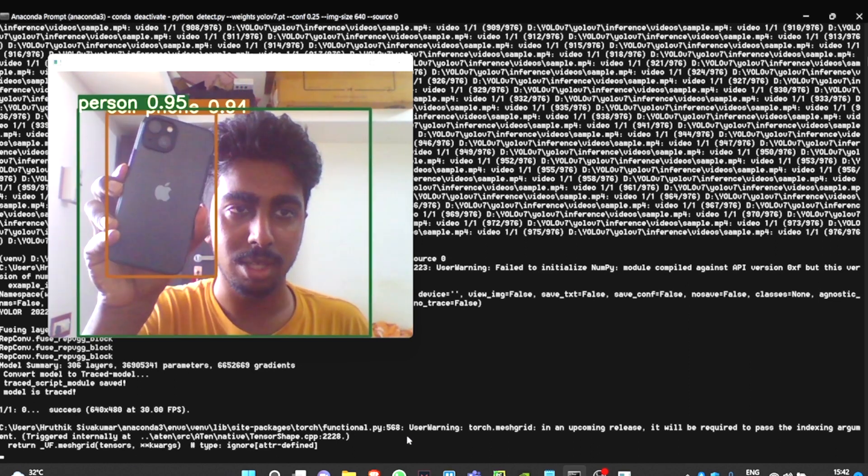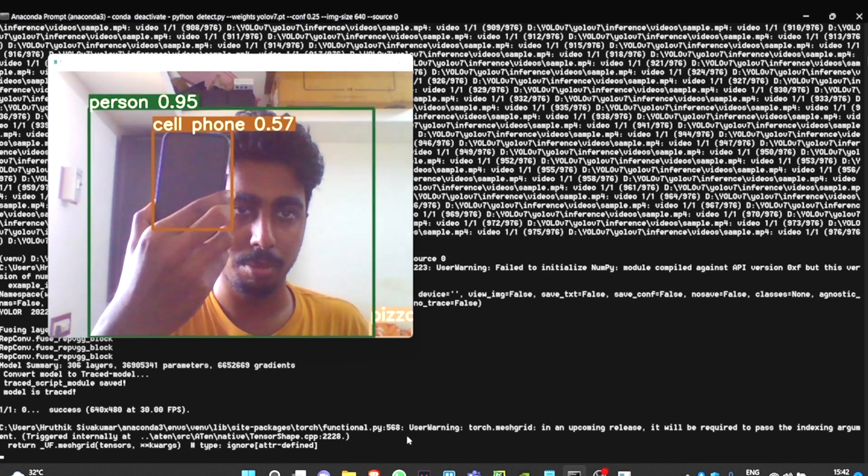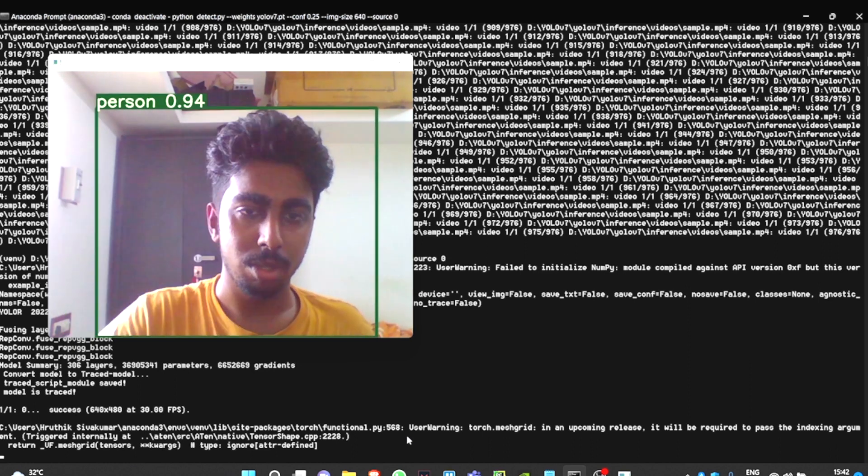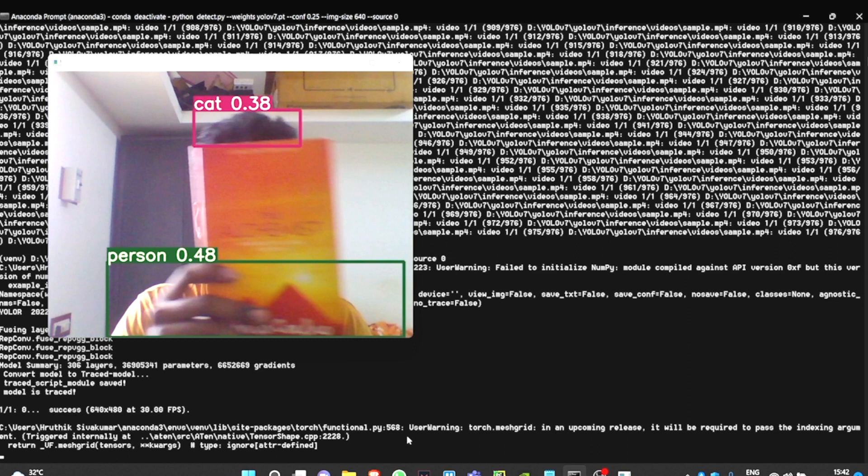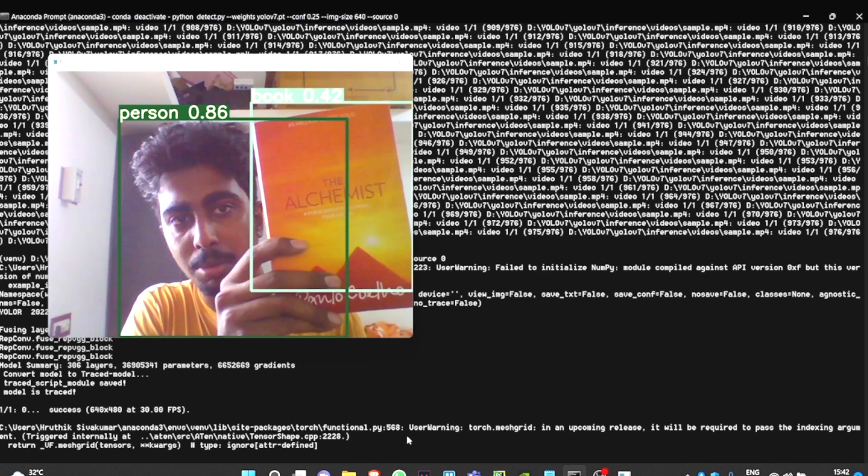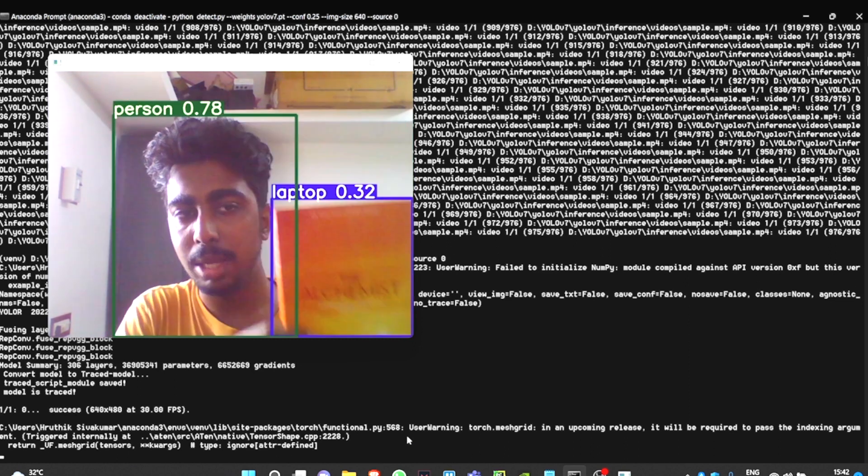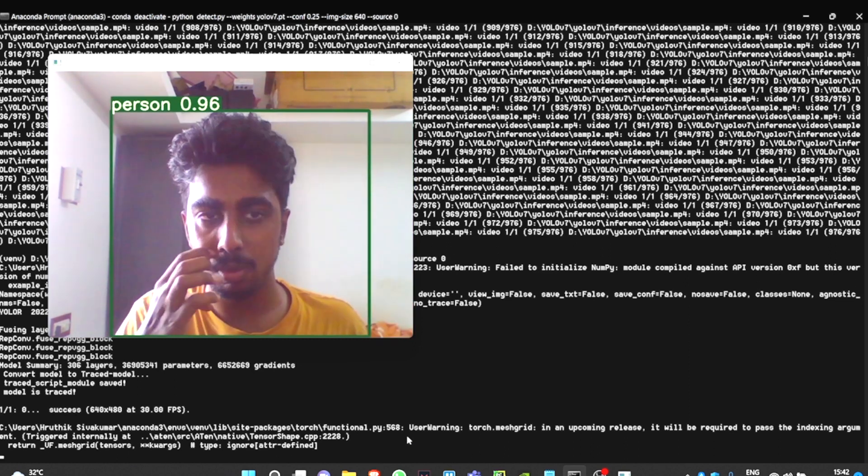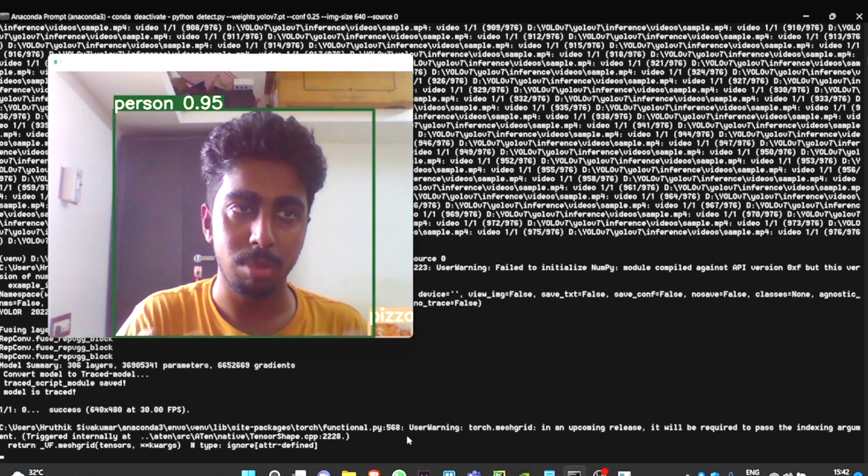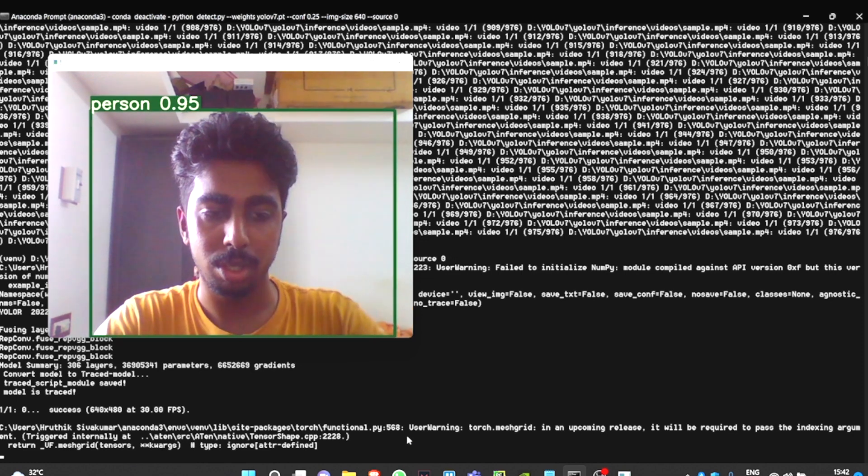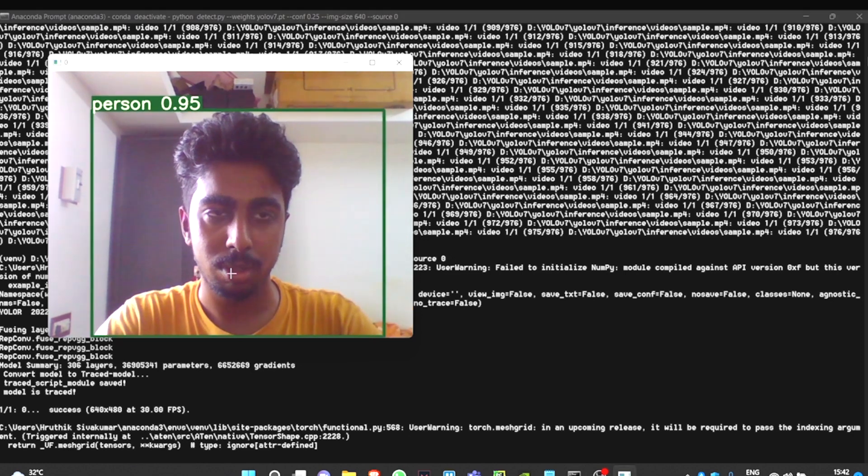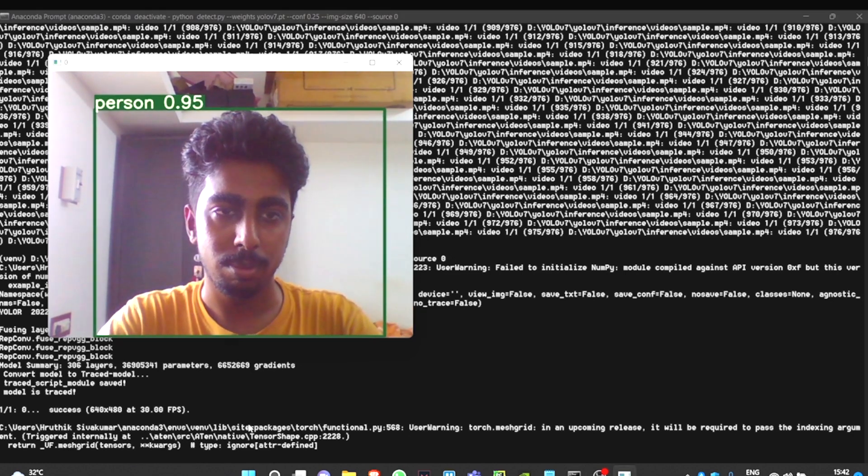Let's see if it's able to detect a phone. Yes, it's able to detect this phone properly. Let's see if the model can detect a book. Yes, it's able to detect a book. The frames are very less compared to what we normally can handle. But the model is pretty much working.